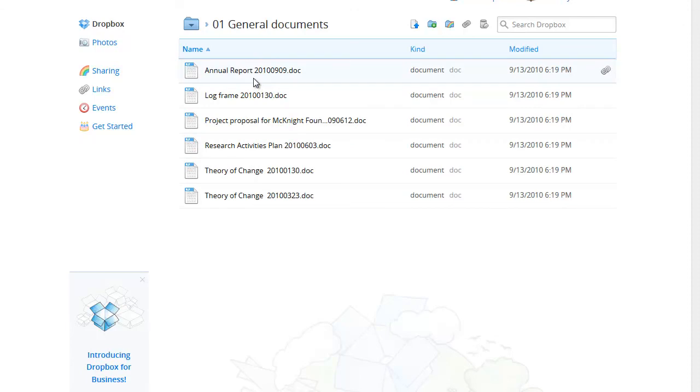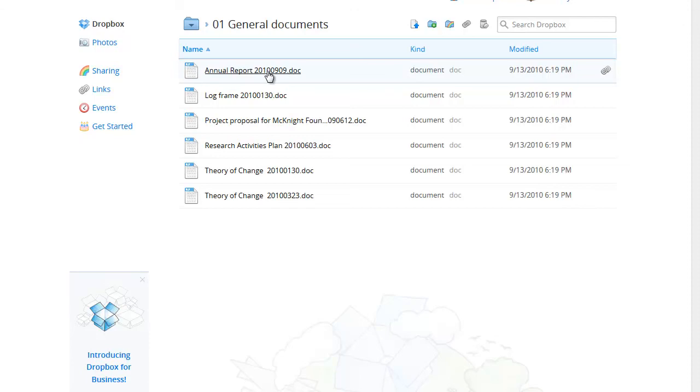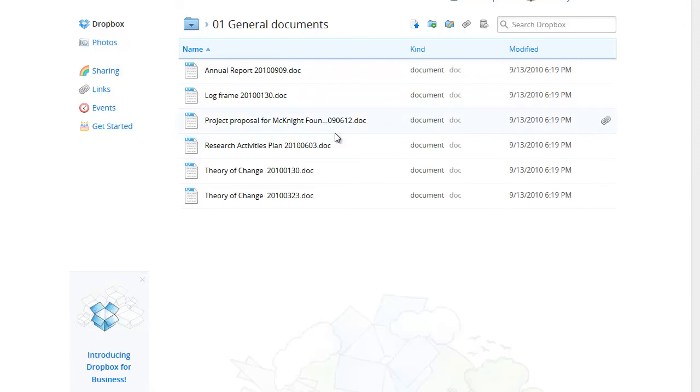You'll notice we also have included a string of 8 digits at the end of each file name. This represents the date: 4 digits for the year, 2 for the month and 2 for the day. Thus the project proposal was produced on the 12th of June 2009.